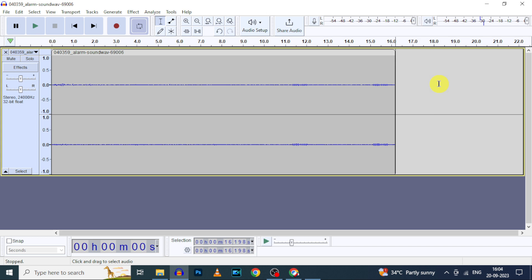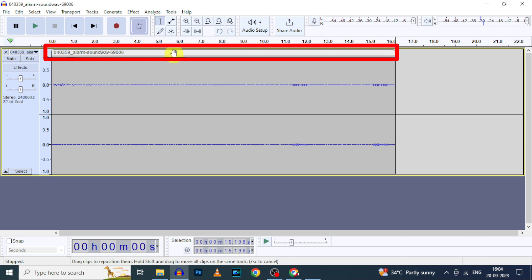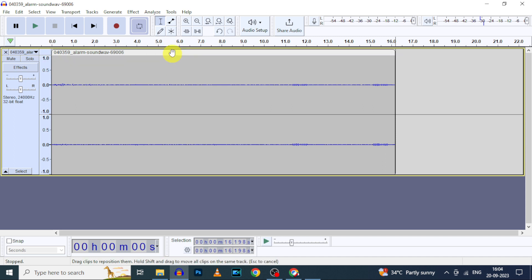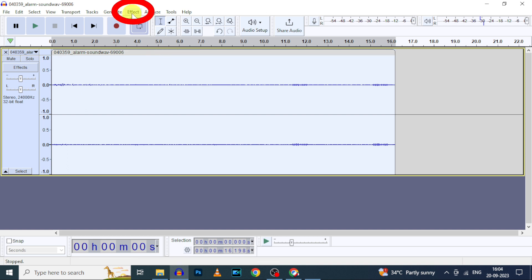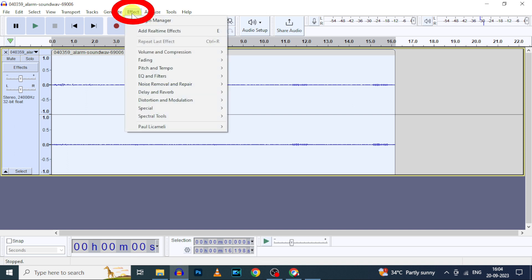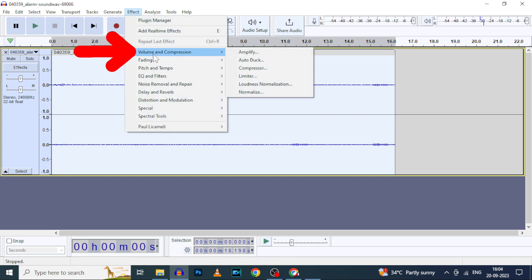If you want to increase or decrease the volume a little bit, move the cursor to here, then click here. Or double-click on your mouse to select all. Then click Effect. Under volume and compression, you can see this option Amplify. Click that.